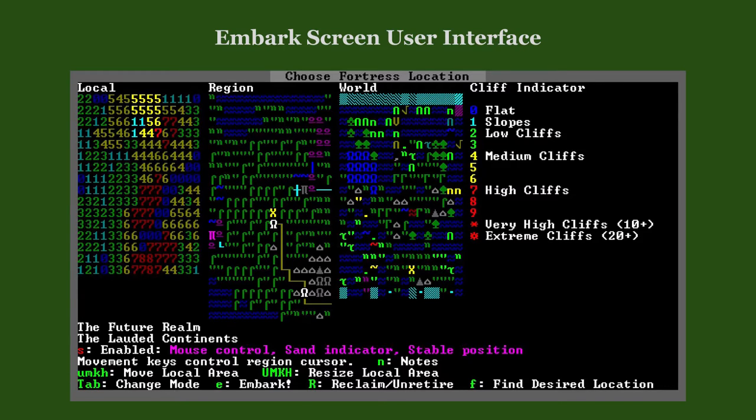The cliff indicator view shows how steep the terrain is. Here we would be embarking on a mountain slope, which cannot be recommended for beginning players.